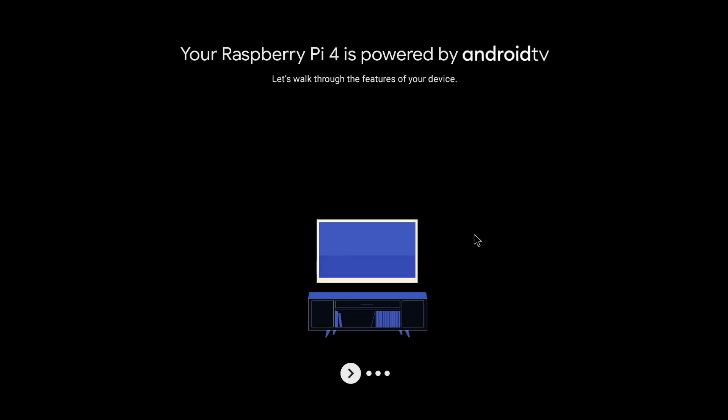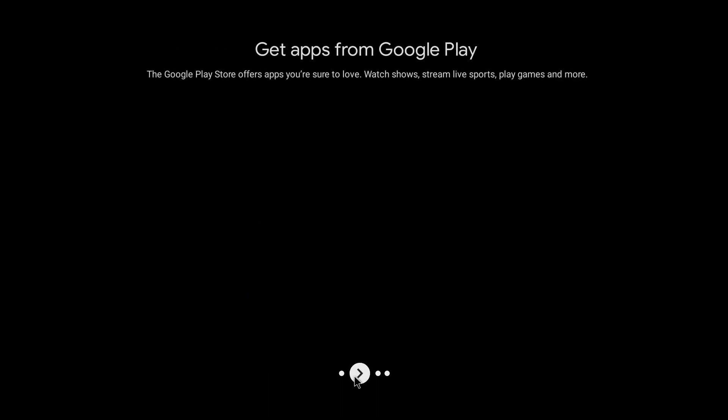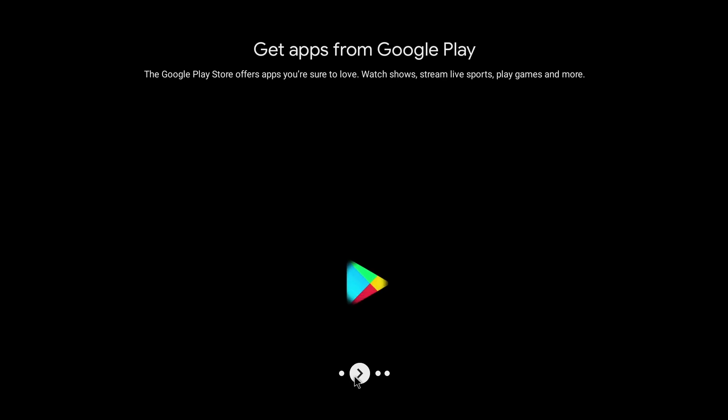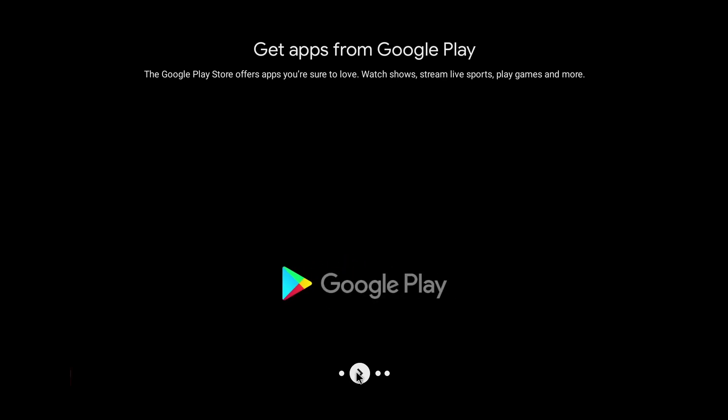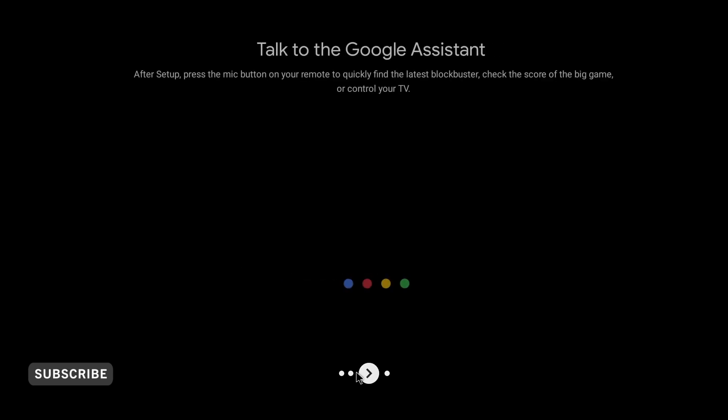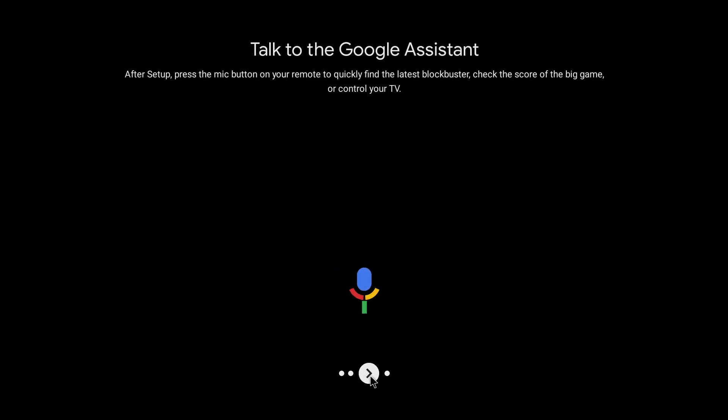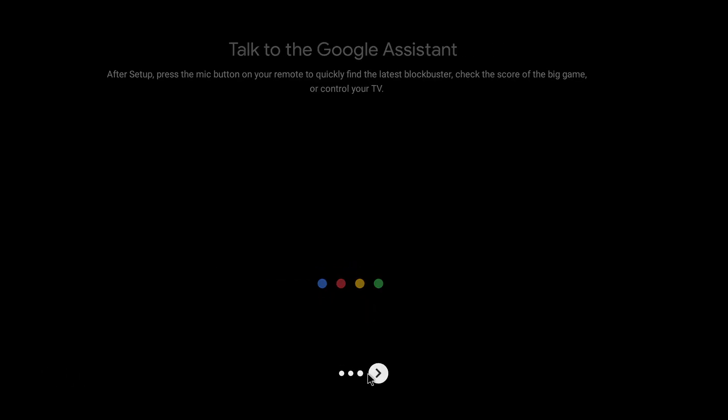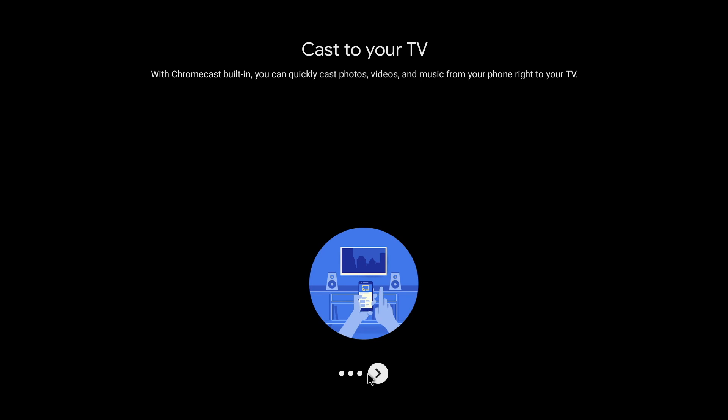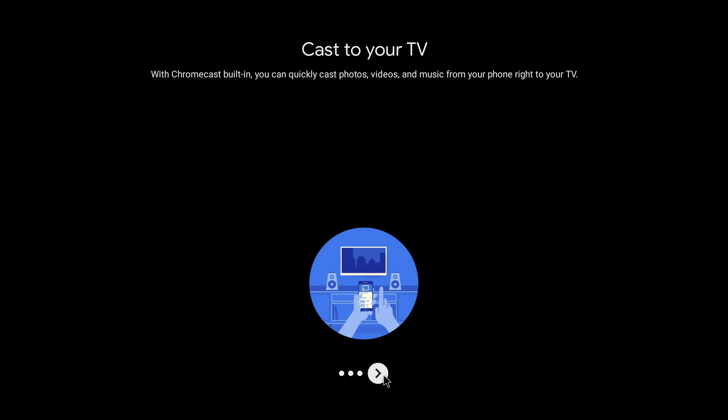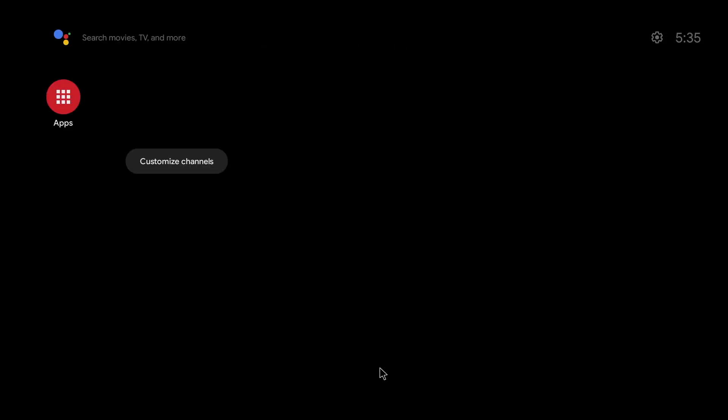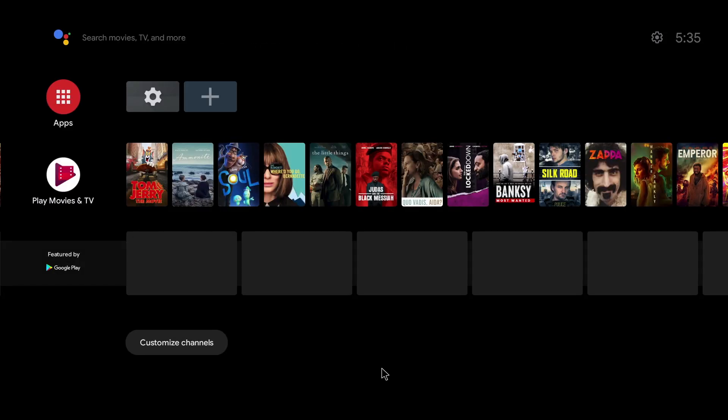We get a nice little introduction here: your Raspberry Pi is powered by Android TV, let's walk through the features of your device. It mentions here you can get your apps from the Google Play Store. I must say this is pretty cool from the Kongsta Kang team. Then it goes on to say we've got the option to talk to Google assistant and finally the option to cast to your TV.